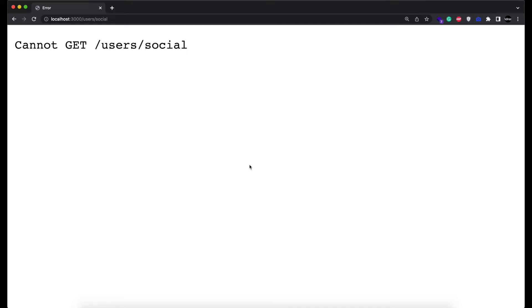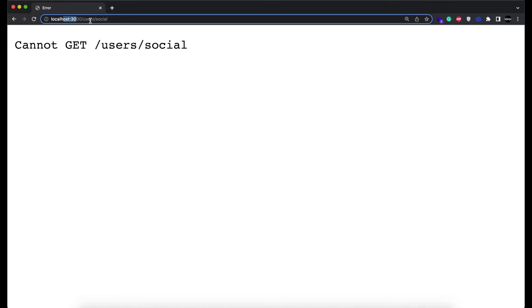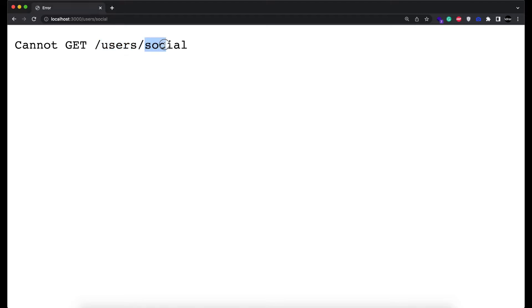In this video I'm going to show you how you can have nested modules in a Node.js app. For example, if you want to access a URL and you want to have a separate module for users where all the user functions will go, and then you want to have a social module where all the users' social network functions will go.